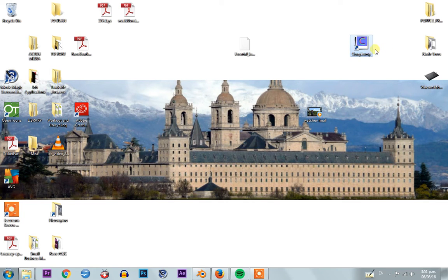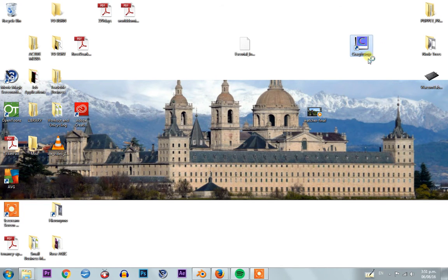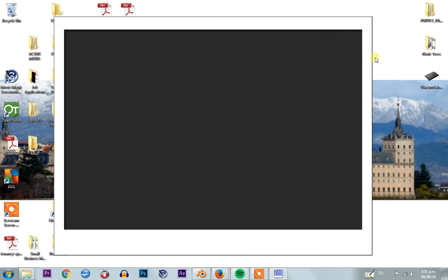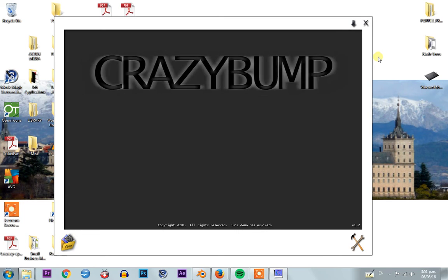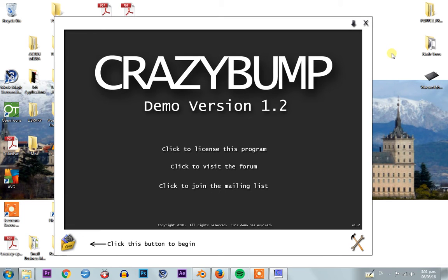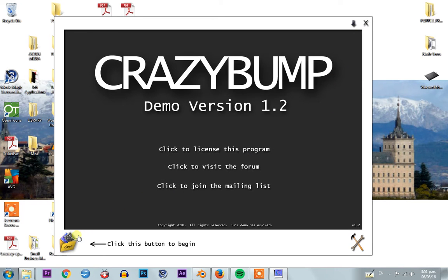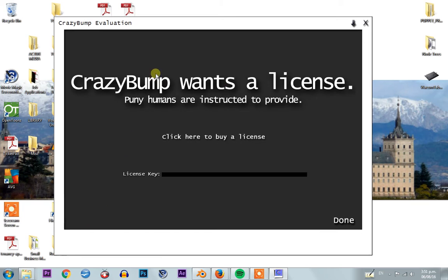For Blender, most of us are accustomed to using CrazyBump to generate all of our normal maps and displacement maps, and that's because it's been mentioned in a few tutorials, so most people think it's the only option. Problem is, after you've had it for about 90 days or so, CrazyBump wants a license.